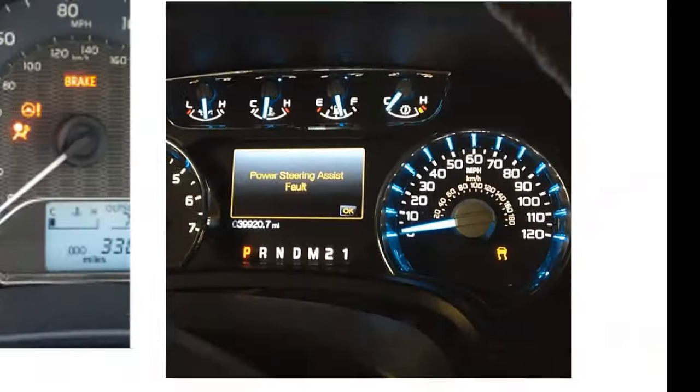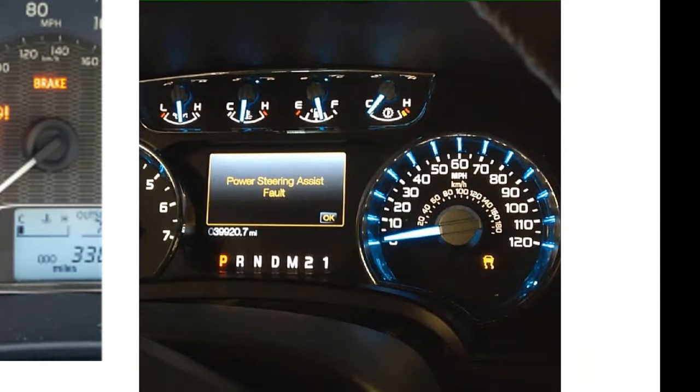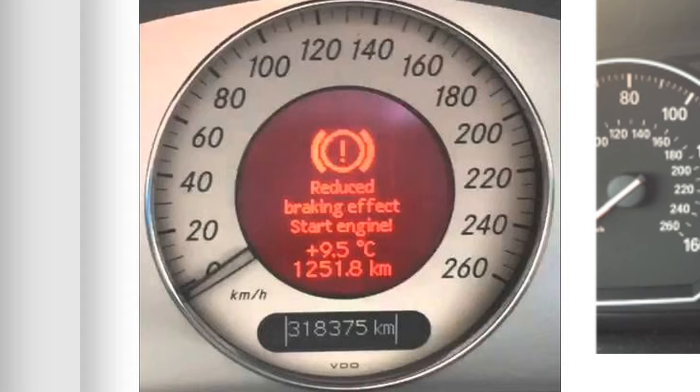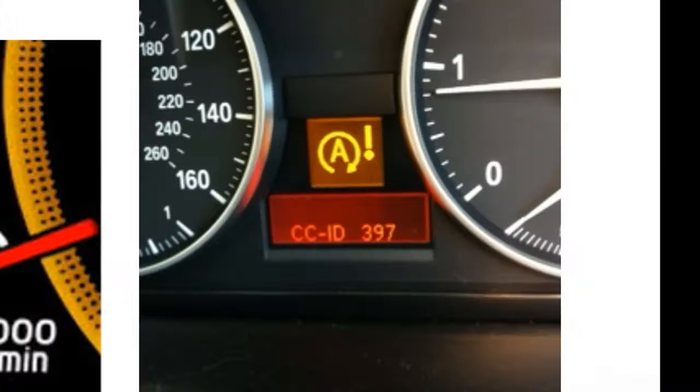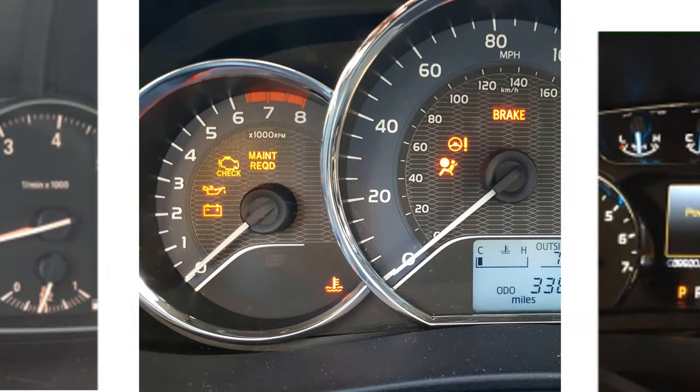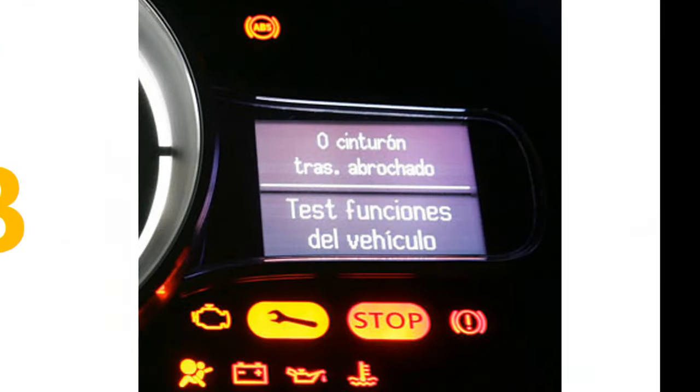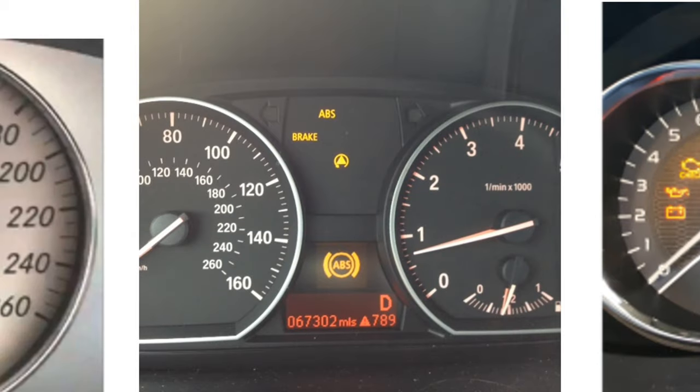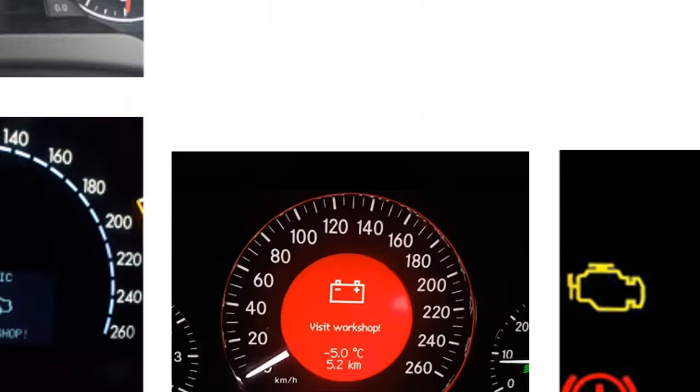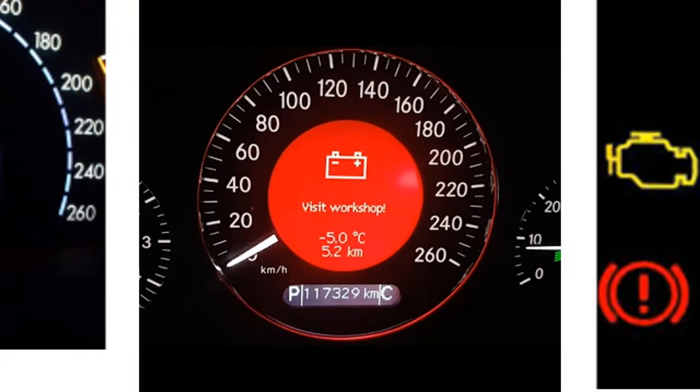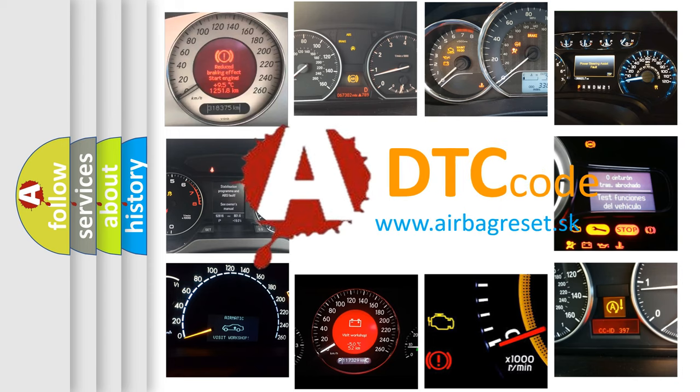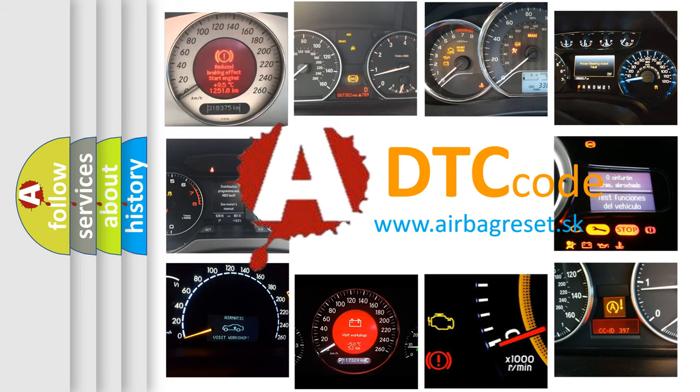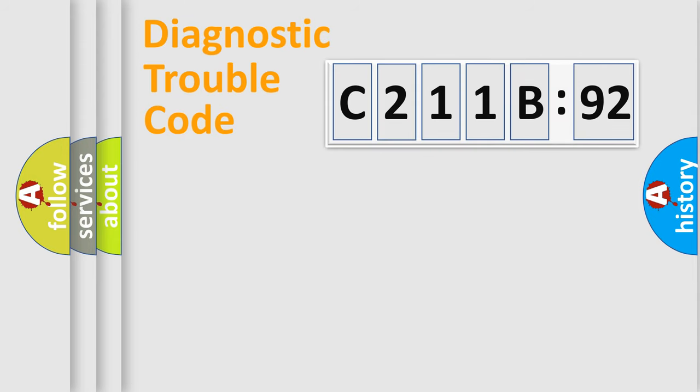Welcome to this video. Are you interested in why your vehicle diagnosis displays C211B92? How is the error code interpreted by the vehicle? What does C211B92 mean, or how to correct this fault? Today we will find answers to these questions together.